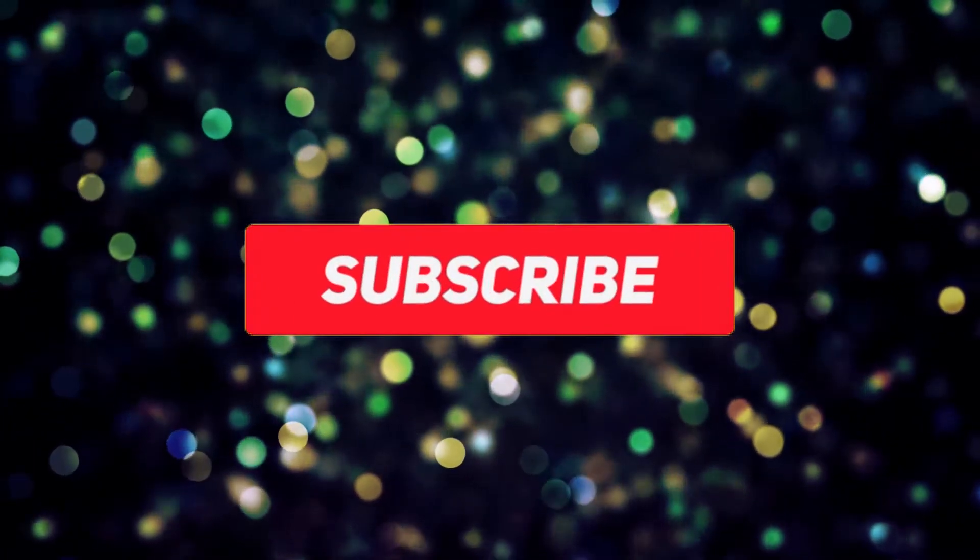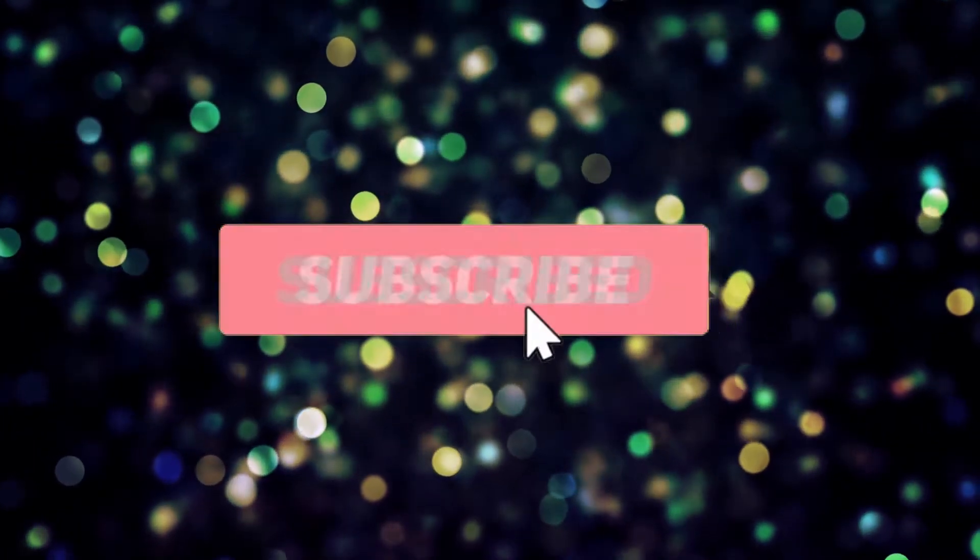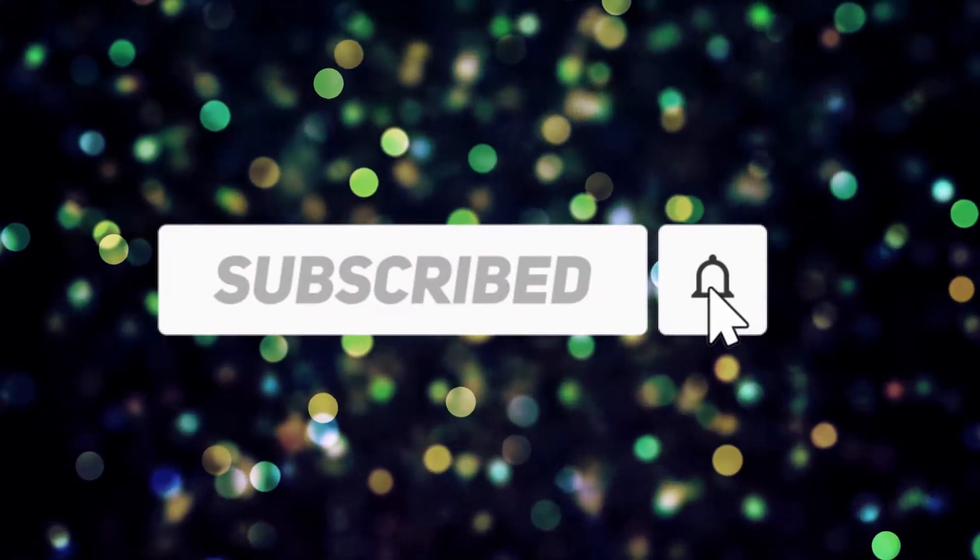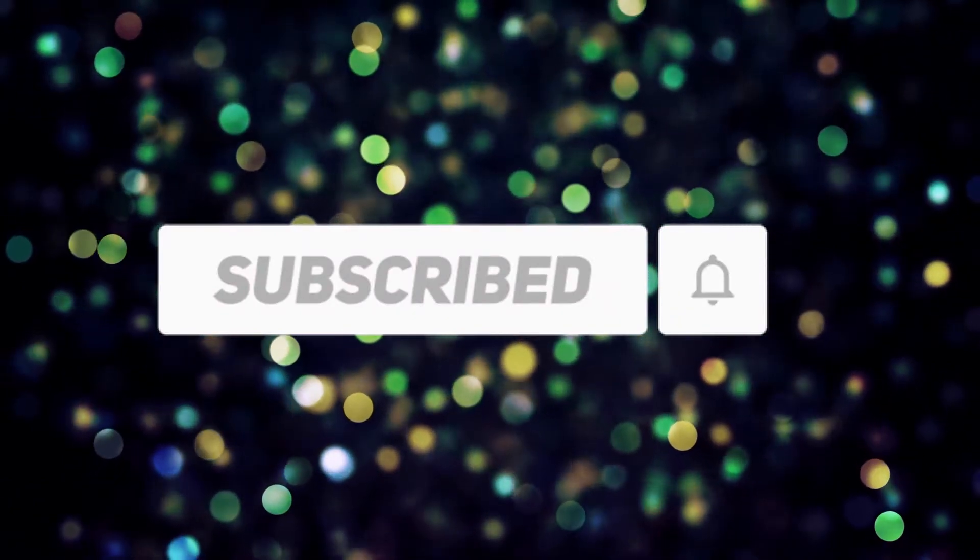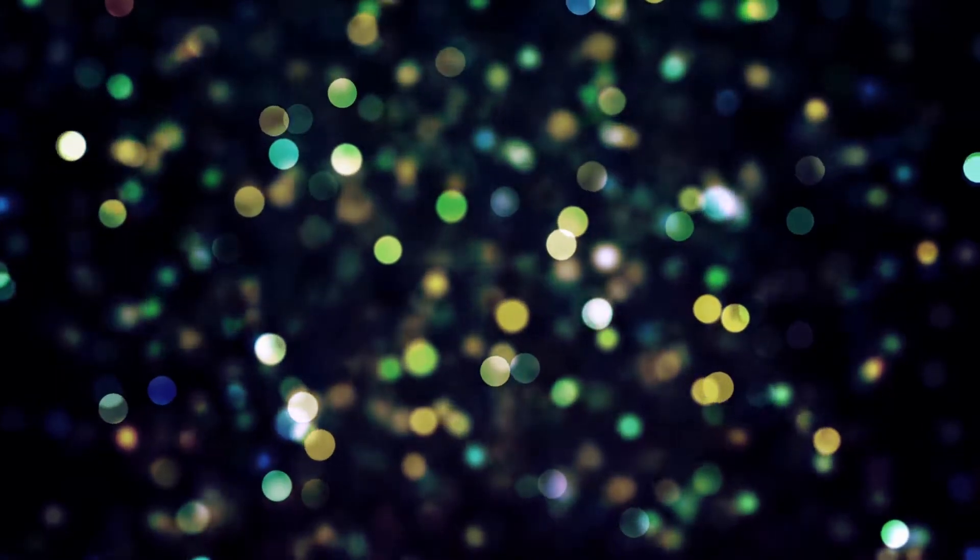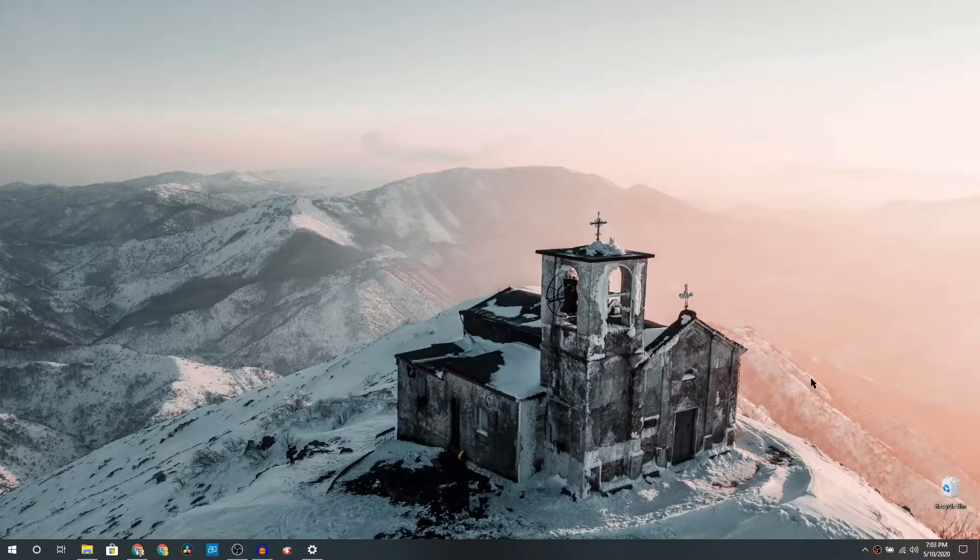Before we start, here is a request: please subscribe to the channel and also if the video helps you, please give it a like. Okay, so let's get started.